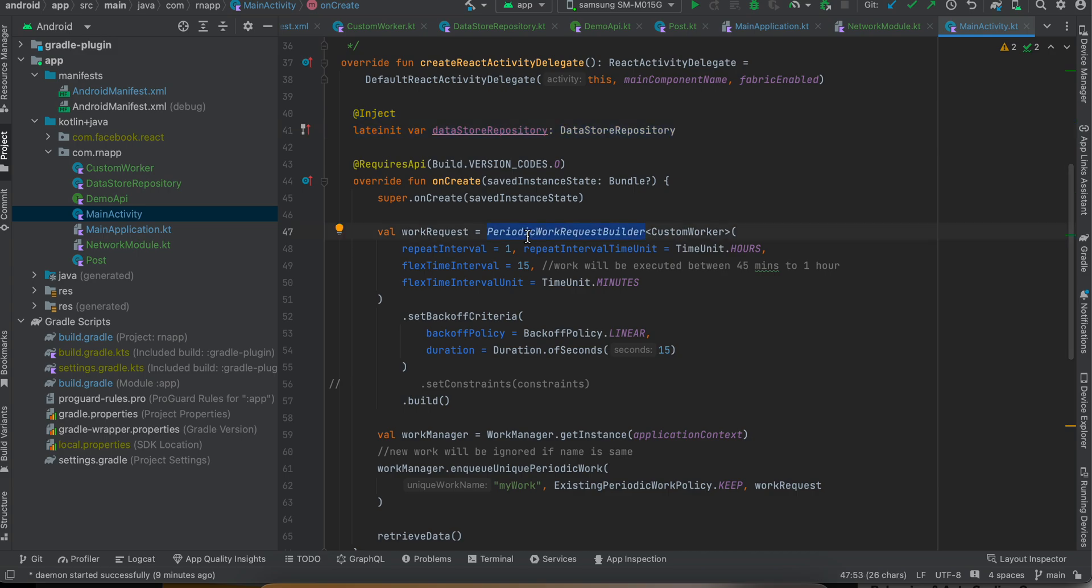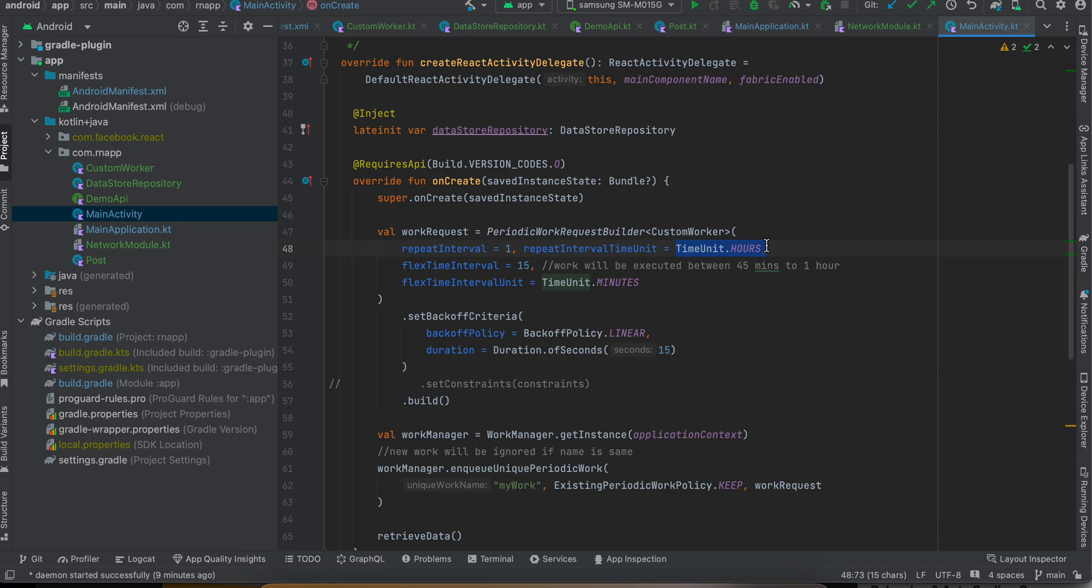Here you can see I am passing this PeriodicWorkRequestBuilder and I'm setting some time. I want to run it for every hour, but here I'm setting the flex time interval as 15, because it means that work will be executed between 45 minutes to one hour.